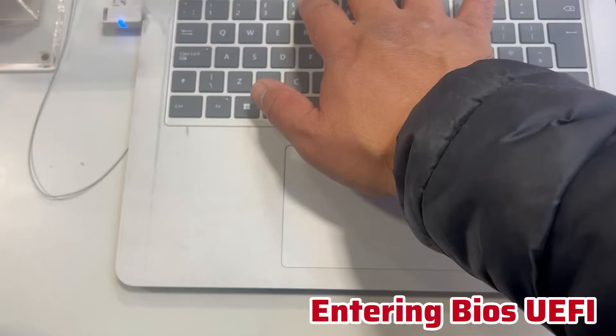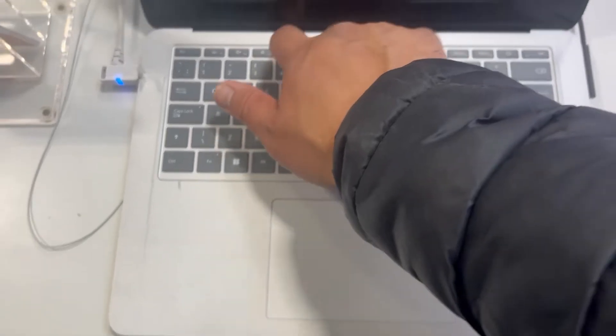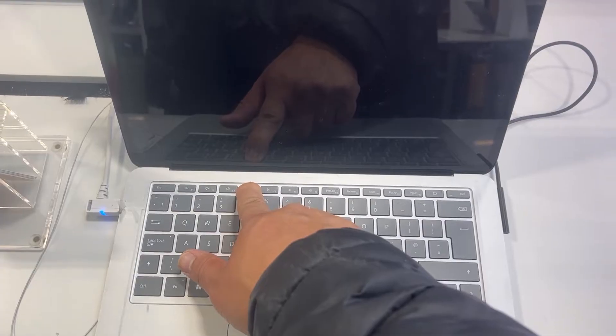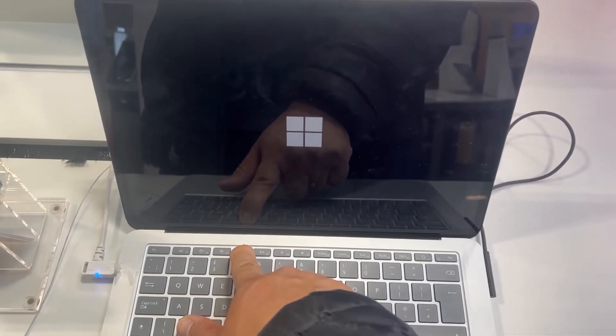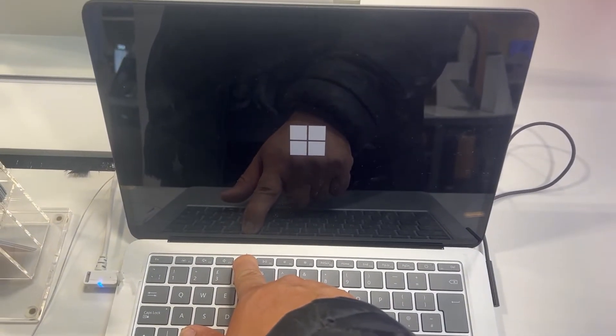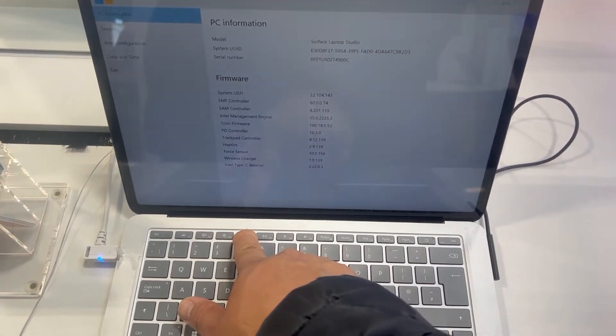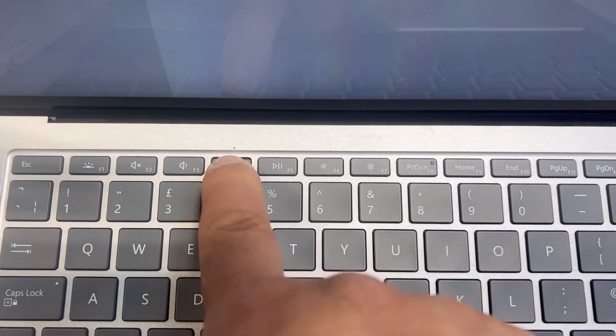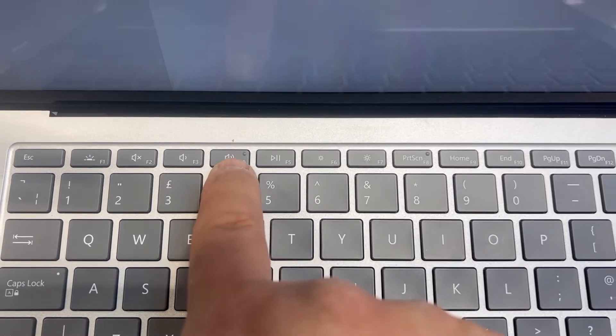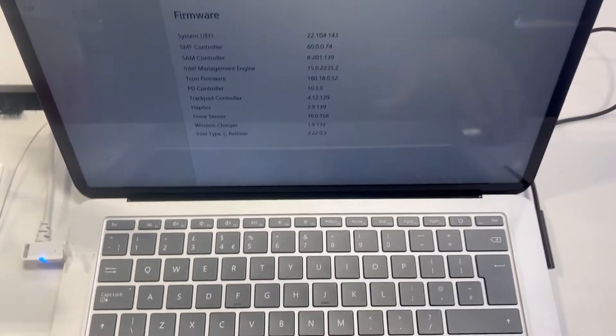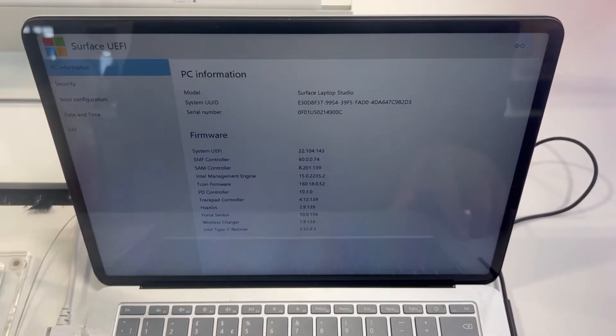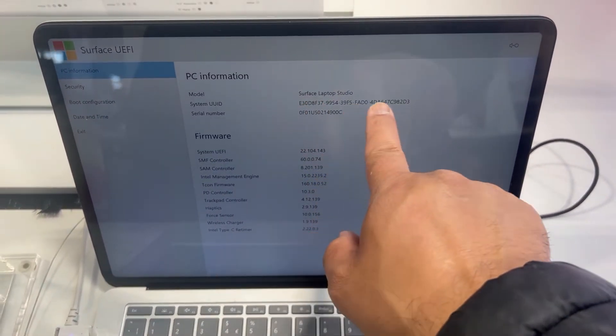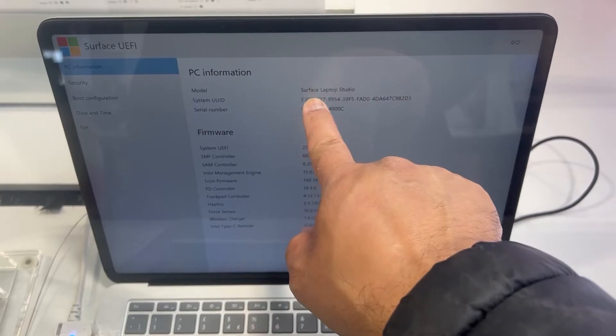Turn on your Surface Laptop Studio and hold down the F4 key.